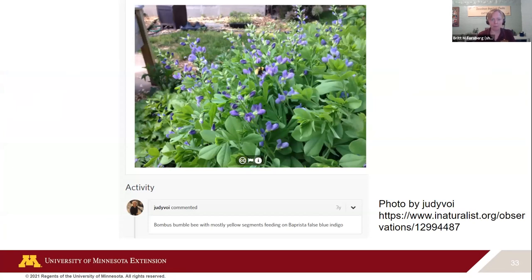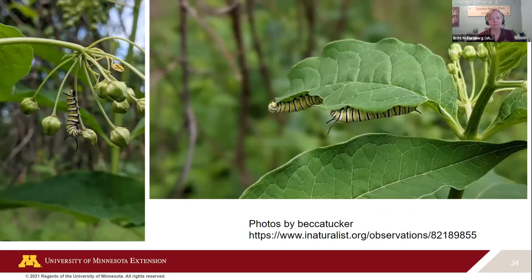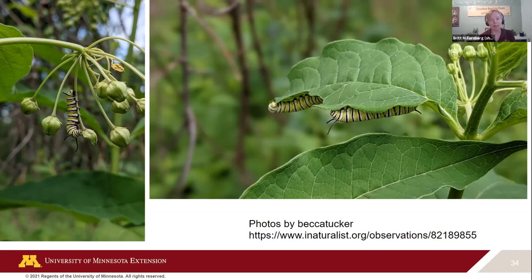Here's another one from iNaturalist I want to point out. It does feel a little like you're far away from that bee, but it is a research-grade photo — you can still see what you need to identify it. What Judy did that was really helpful is adding comments: knowing to look for the yellow segments, and noting what it's foraging on.